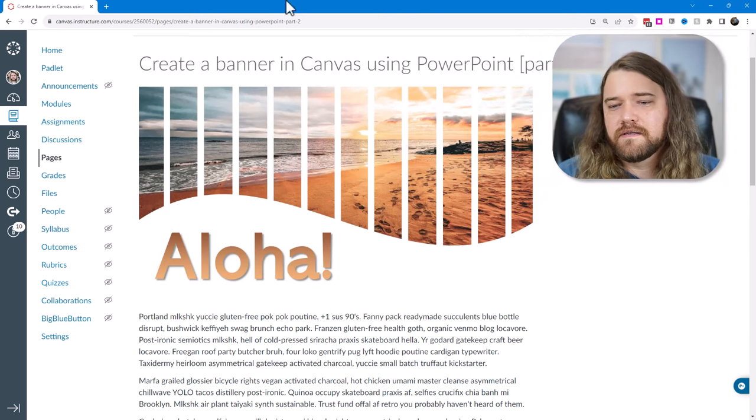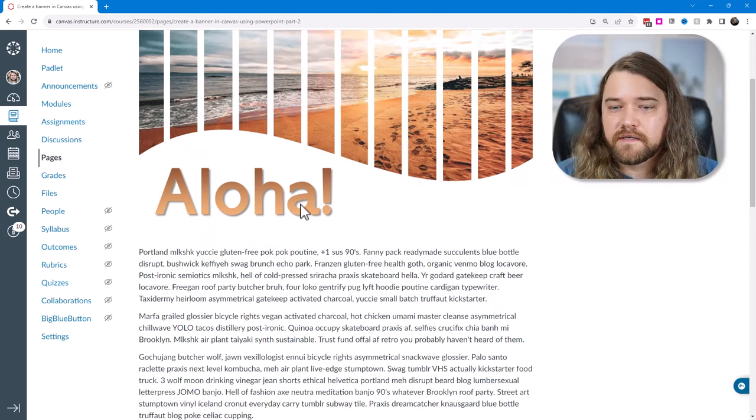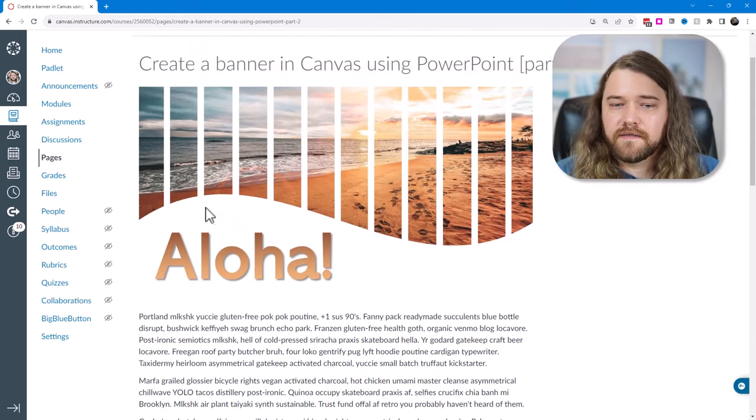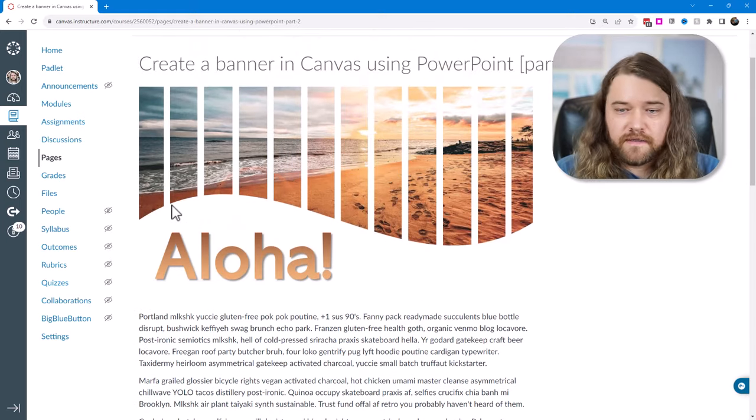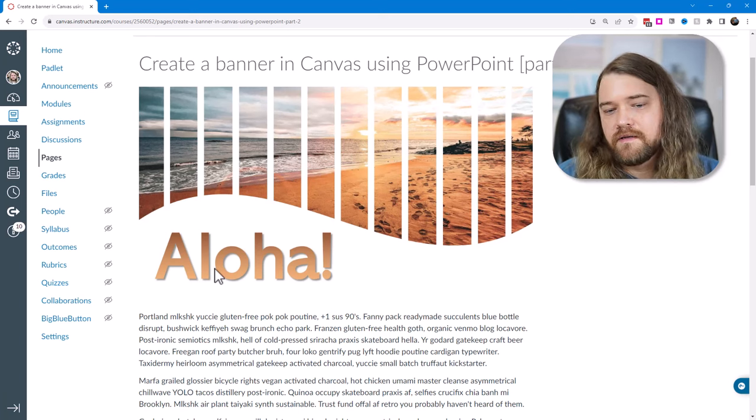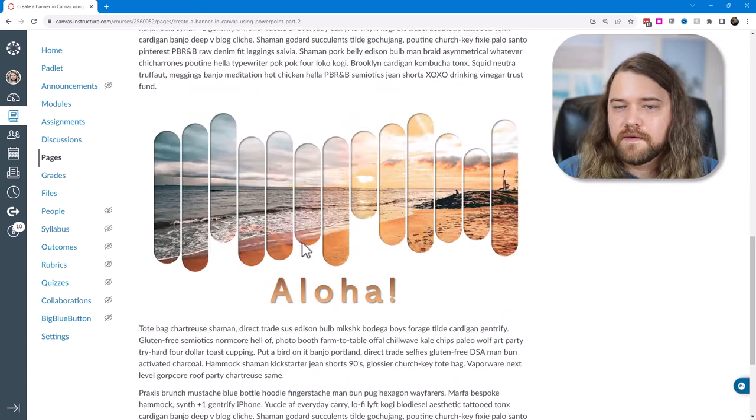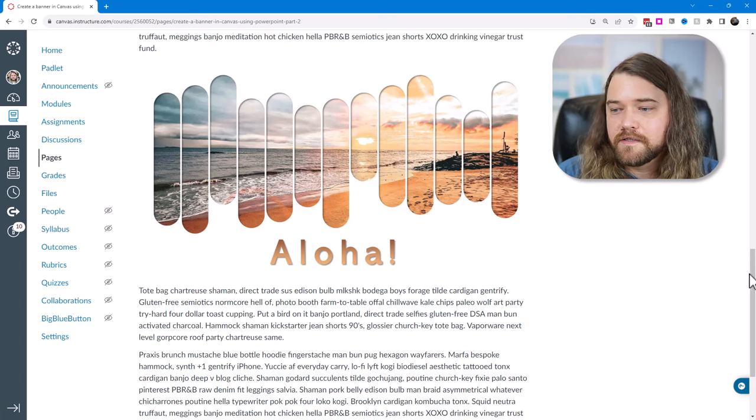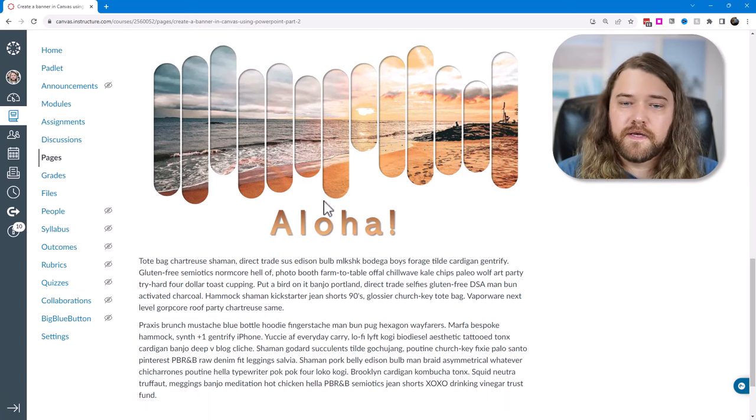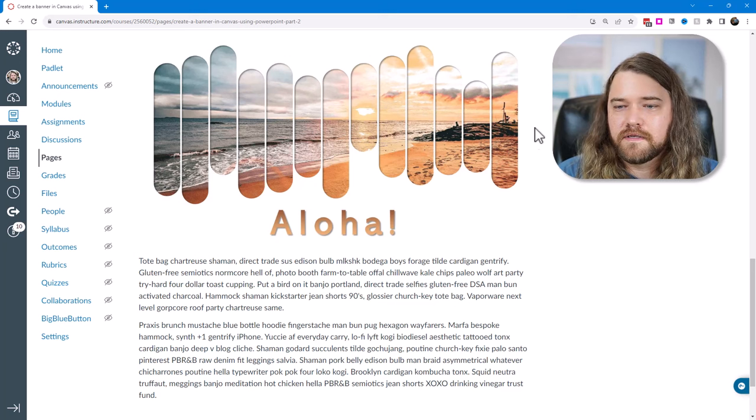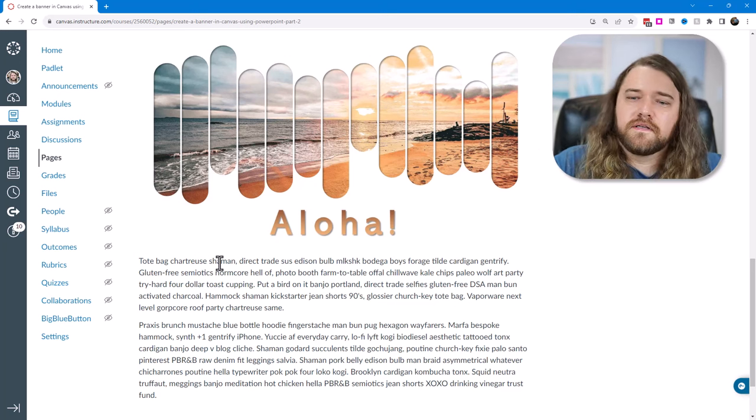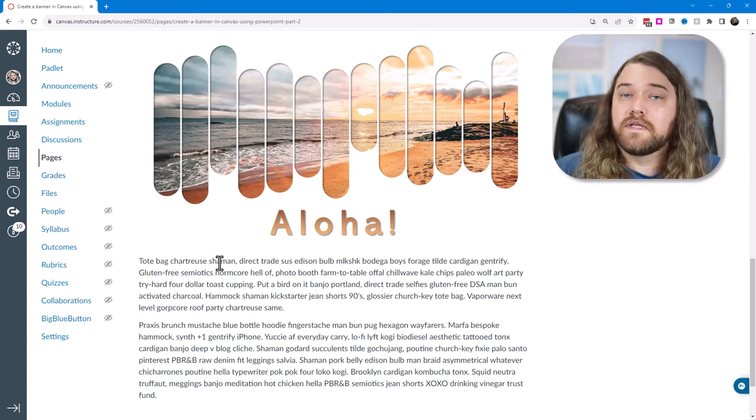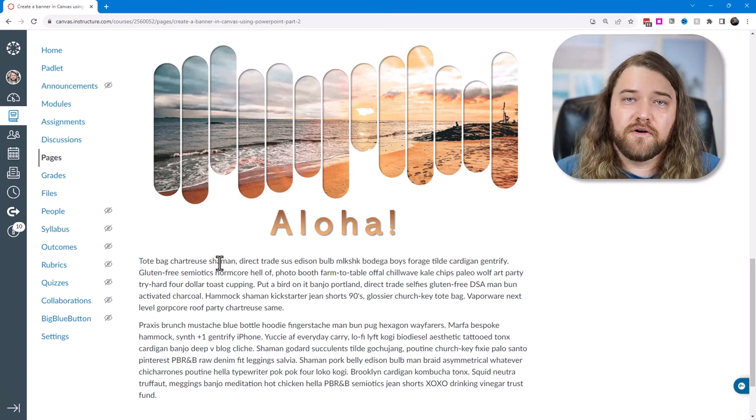So we're going to look at this banner here. This is just a demo banner with dummy text on the page, but I want to show you how you can get this effect, this interesting bracketed image effect with the gradient text here. And then I have another example down here. We'll pretend like this is two pages, and so this would be another banner for a Canvas page, and how you can get this interesting effect with the image.